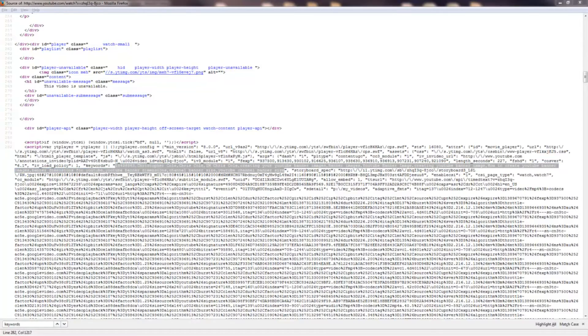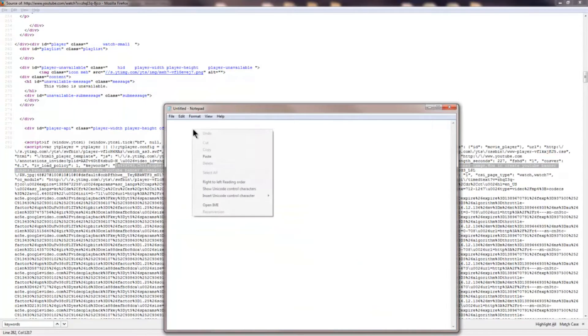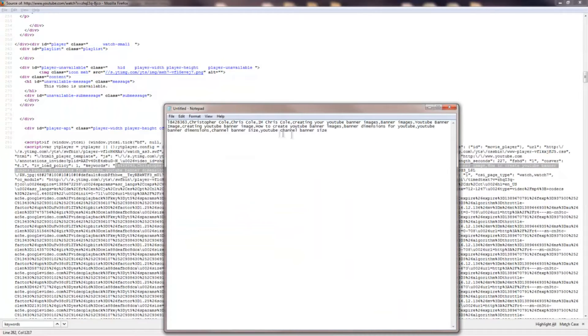Here you can simply highlight, copy and paste these across into a notepad. So that's the technical option covered — it's not actually that hard once you get used to doing it.